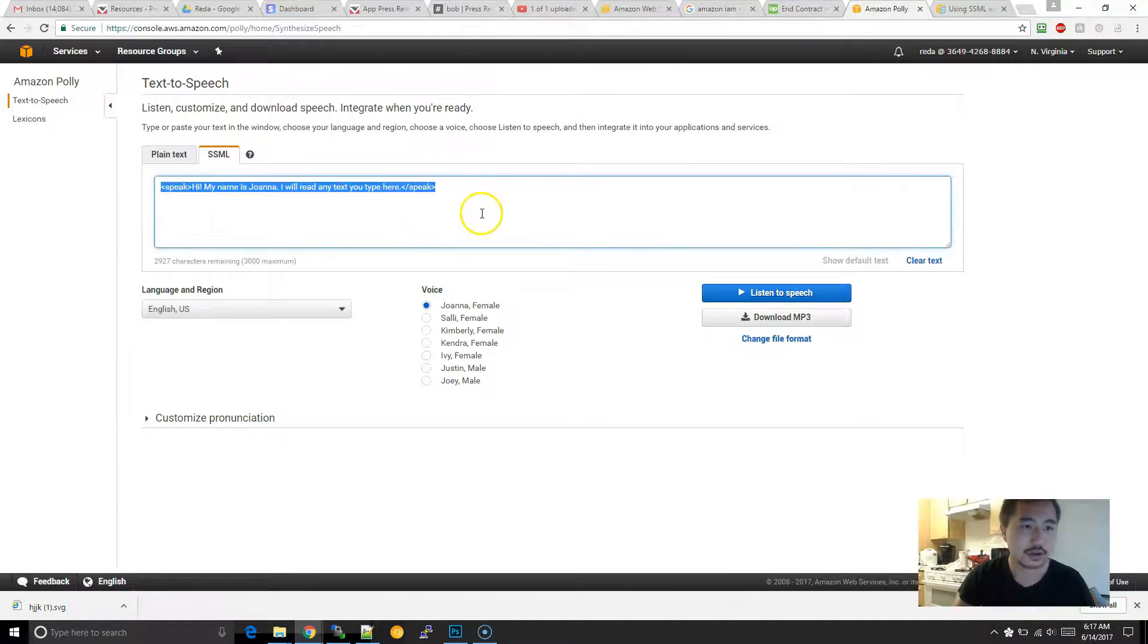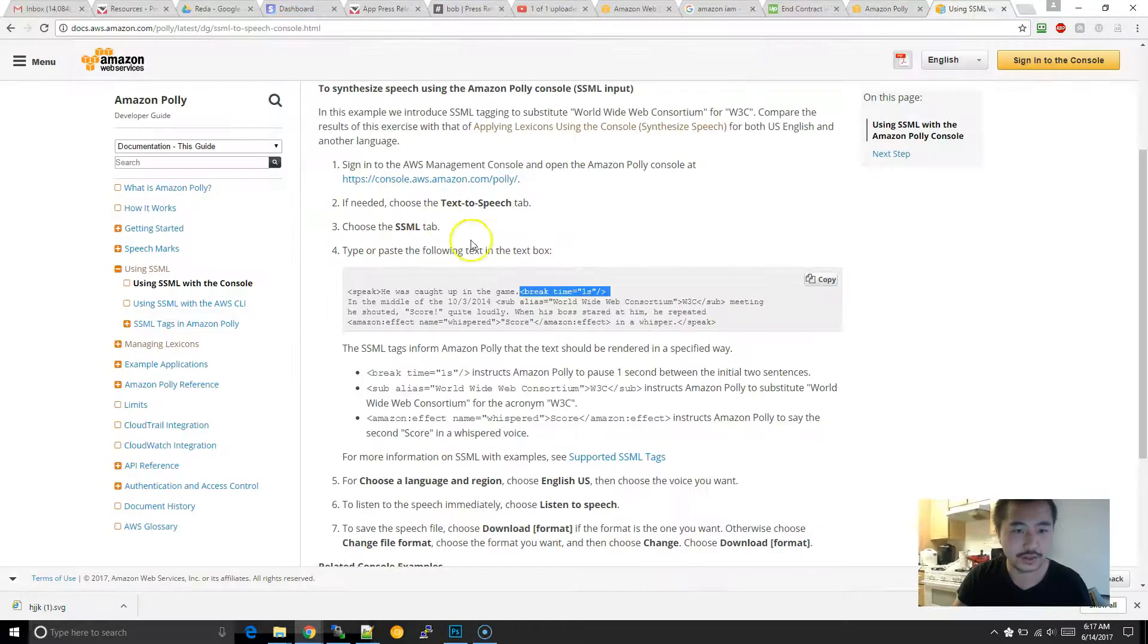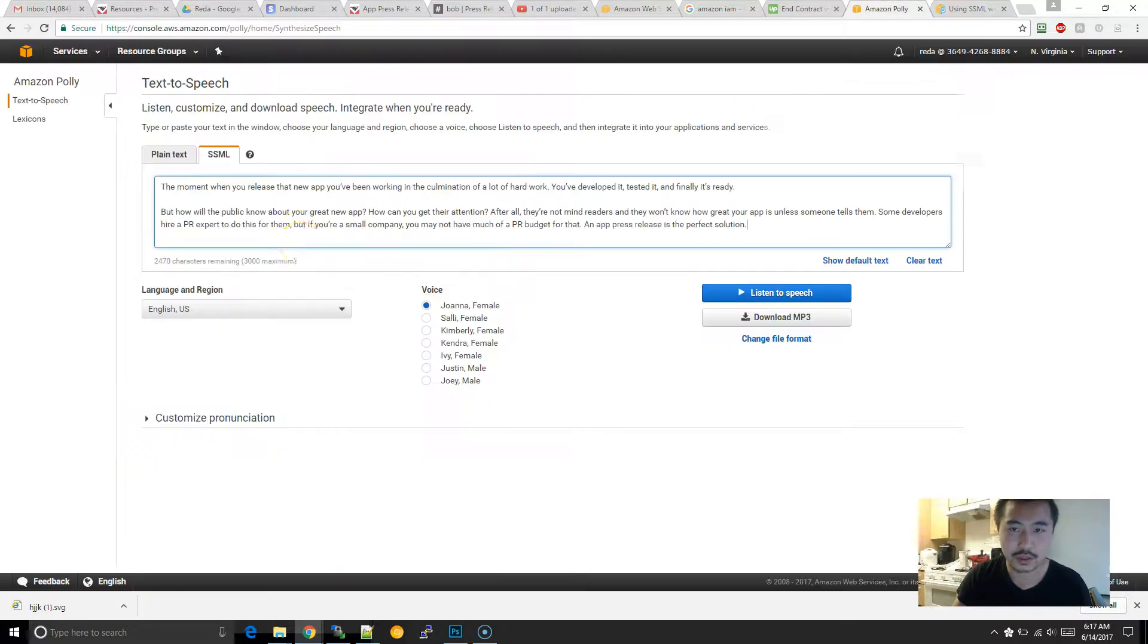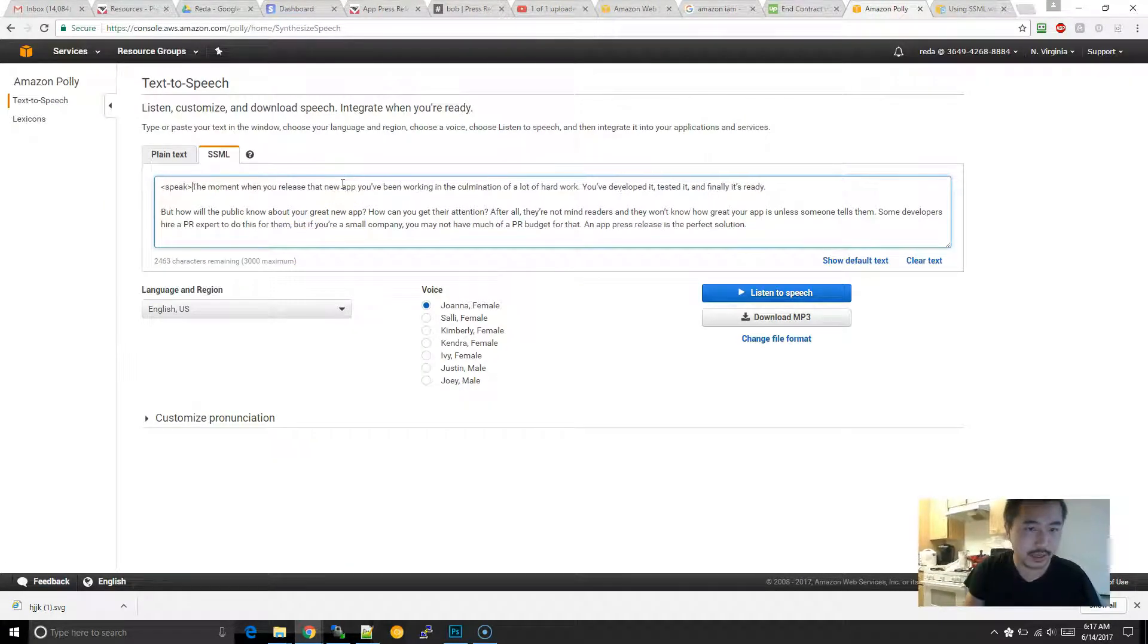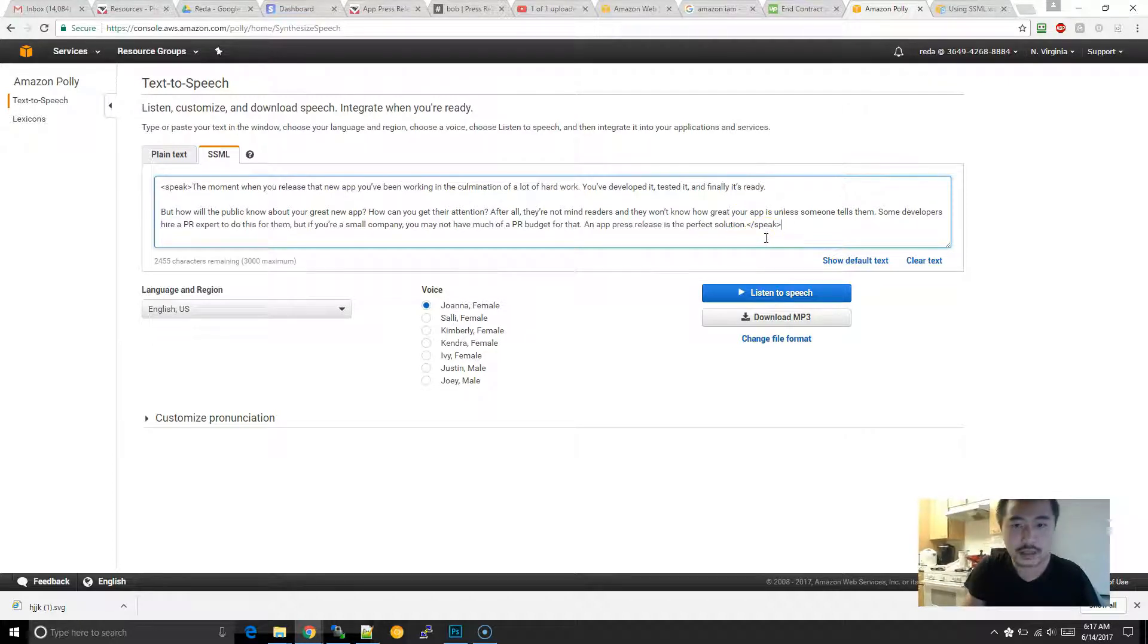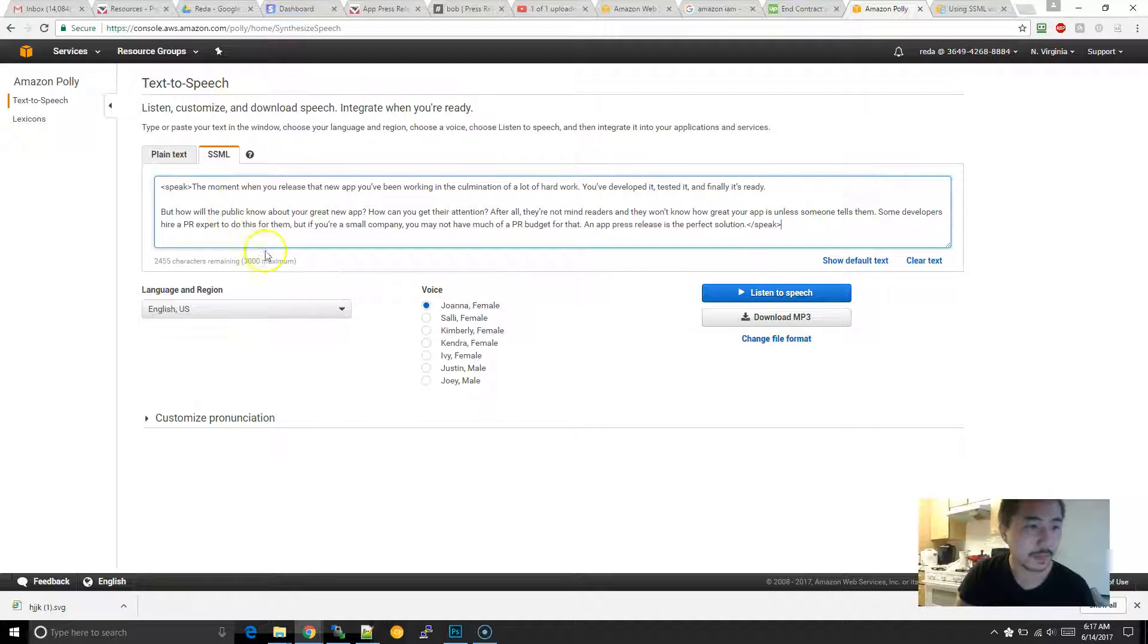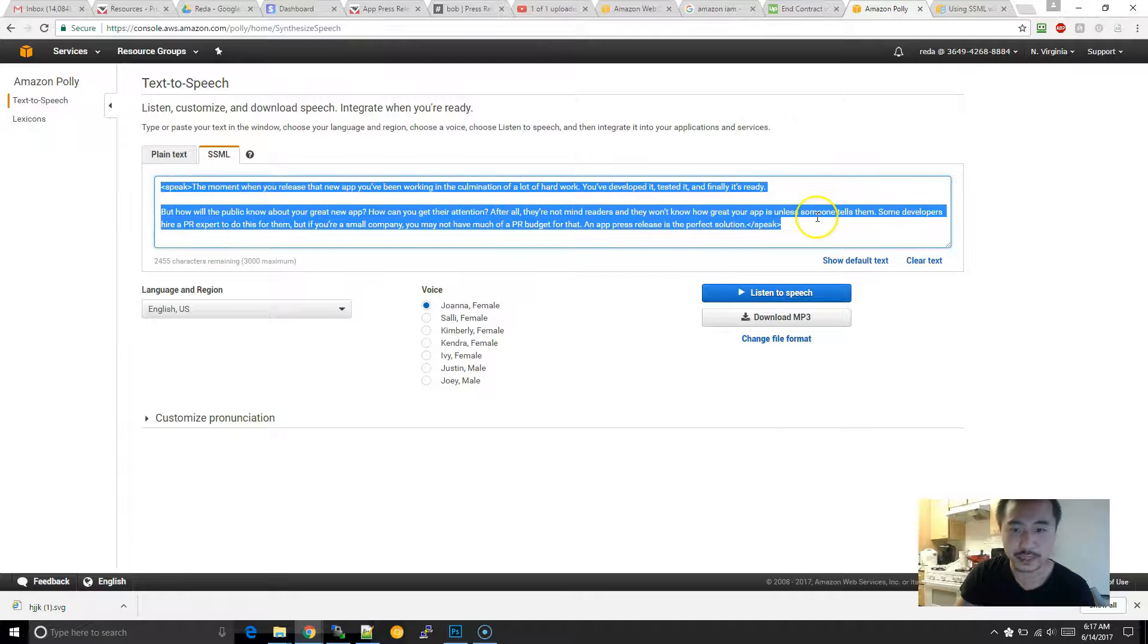So what I'm going to do is, I have the first two paragraphs in here. I'm going to take this, and then I'm going to put this speak. And this will let Amazon Polly know that all of this is speech.